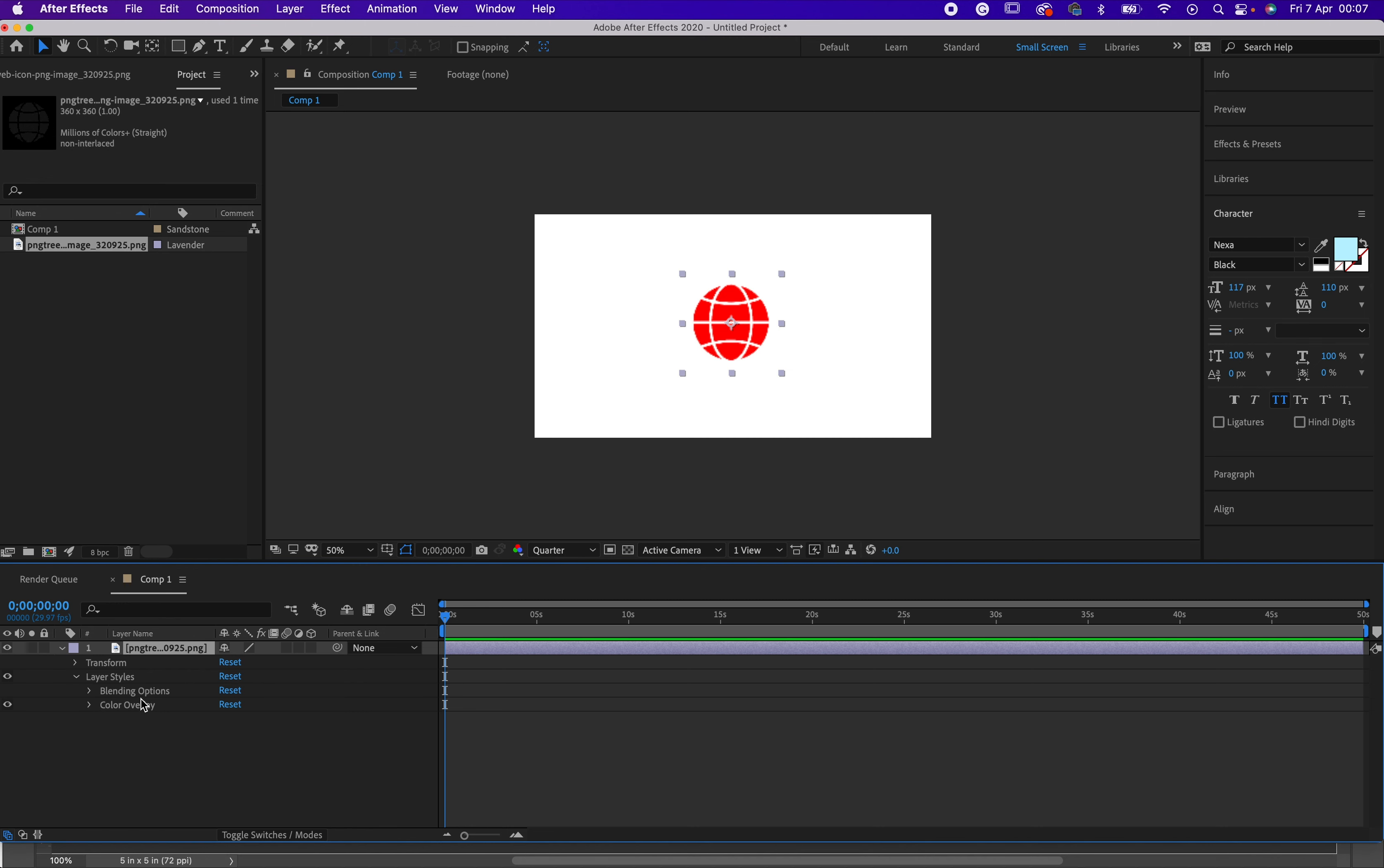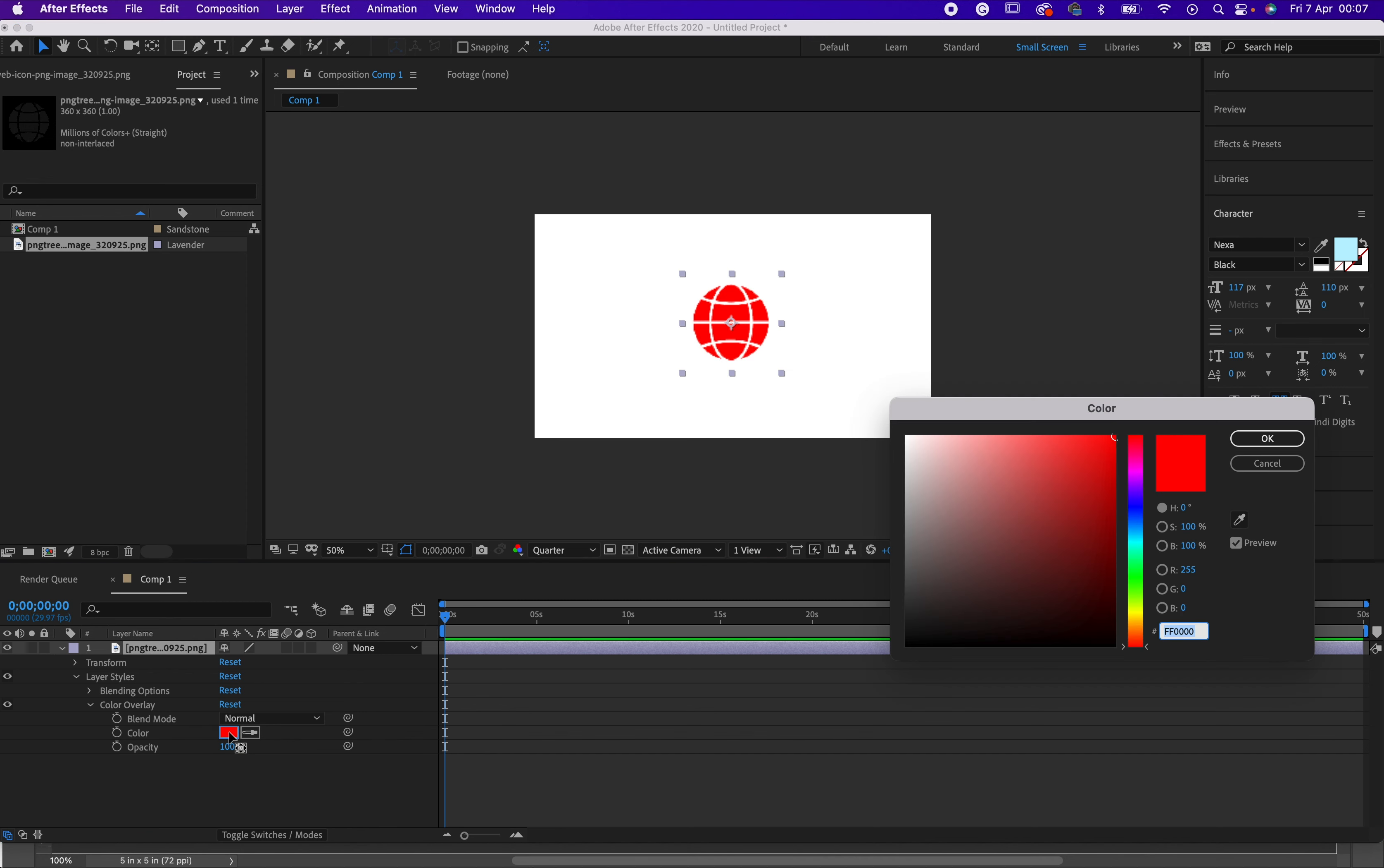So you need to come here. Look at your layer here and you will see color overlay. Just click on color overlay. Then you will see this color option there. Just click on it.